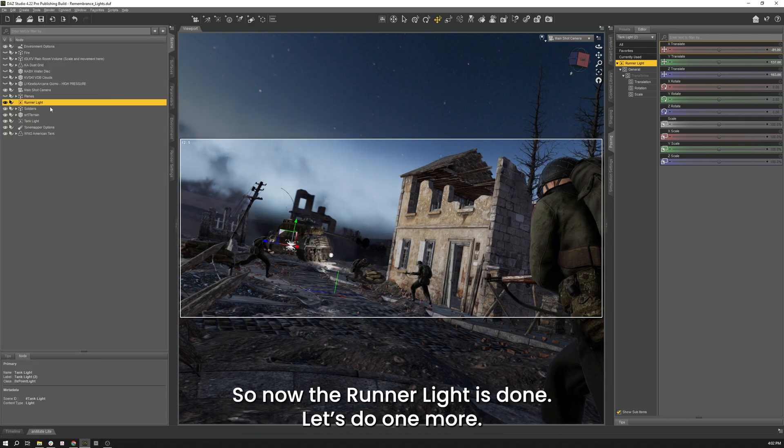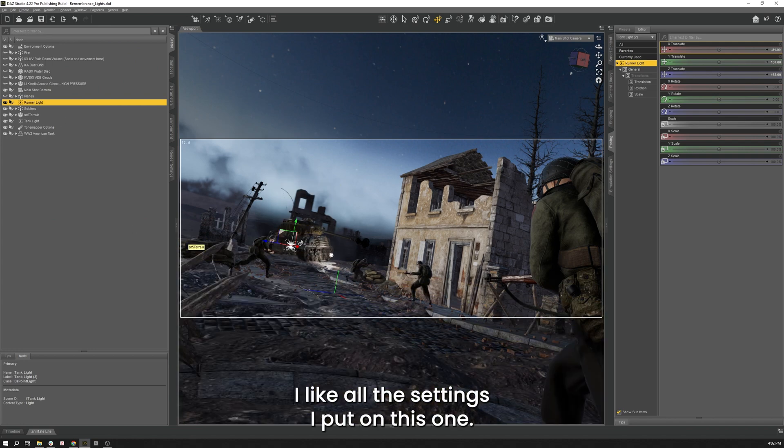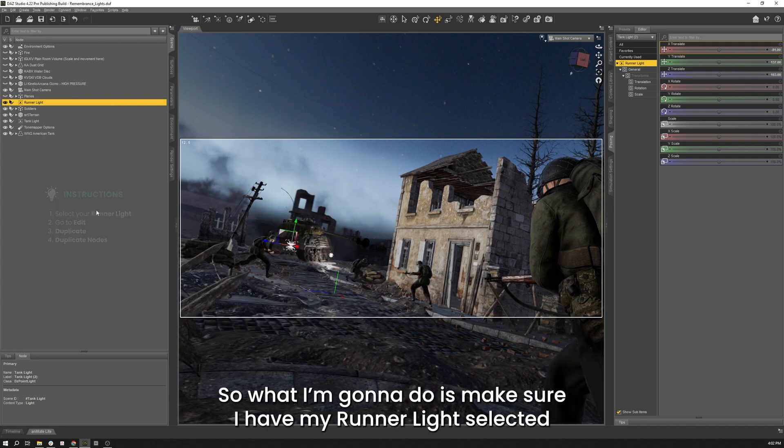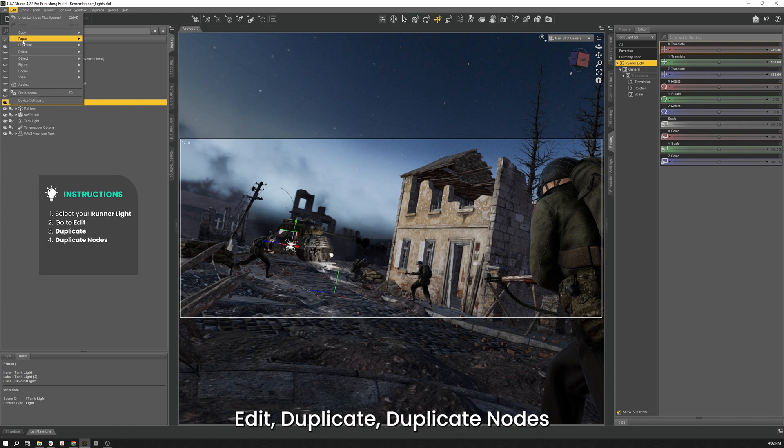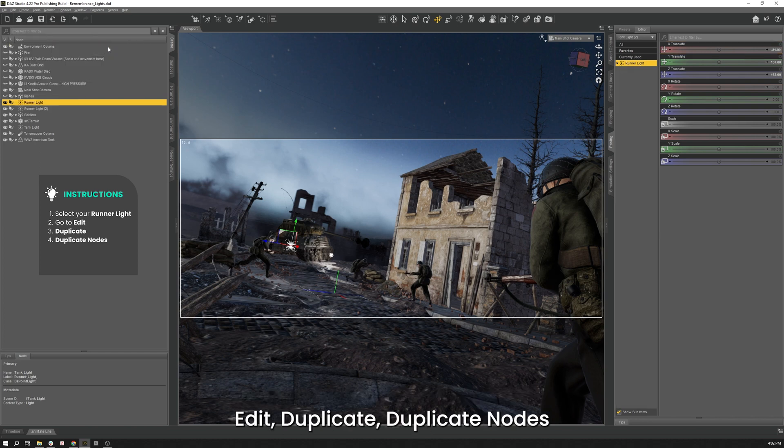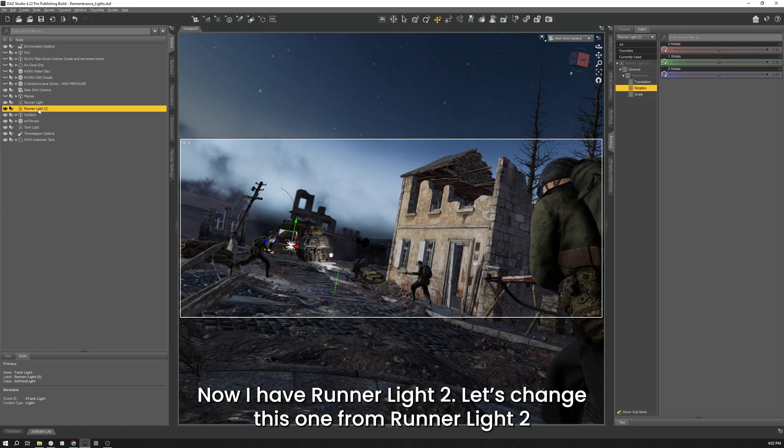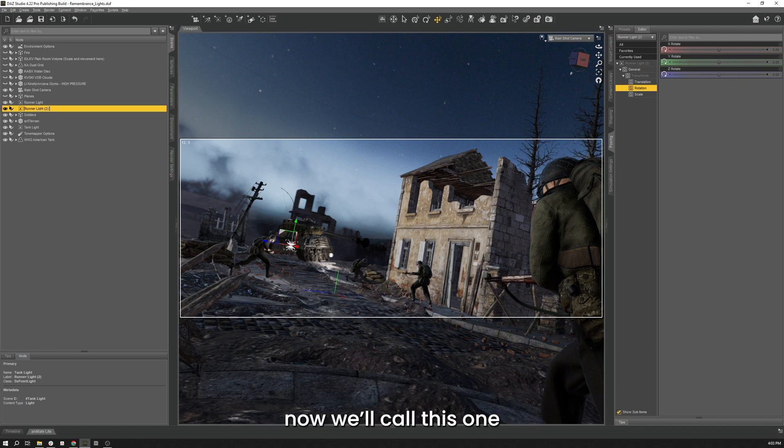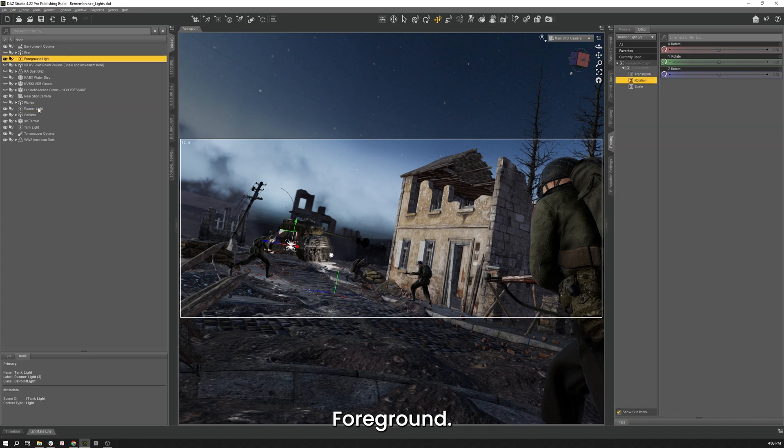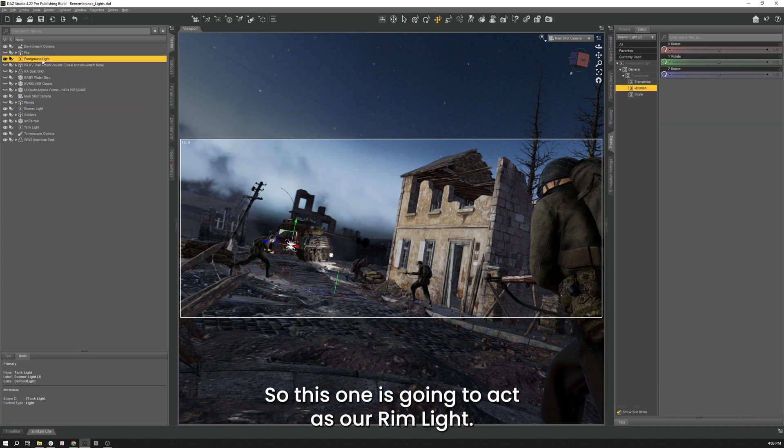So now that the runner light is done, let's do one more. I like all the settings I put on this one. So what I'm going to do is I'm going to make sure my runner light is selected. Edit, Duplicate, Duplicate Nodes. And I have Runner Light 2. I'm going to change this one from Runner Light 2. I will call this one Foreground.